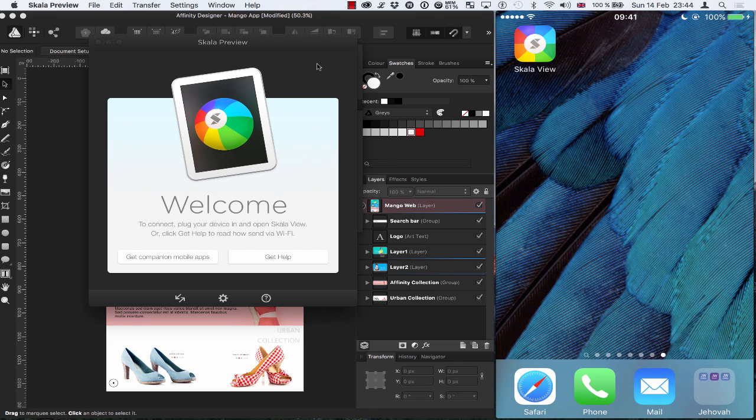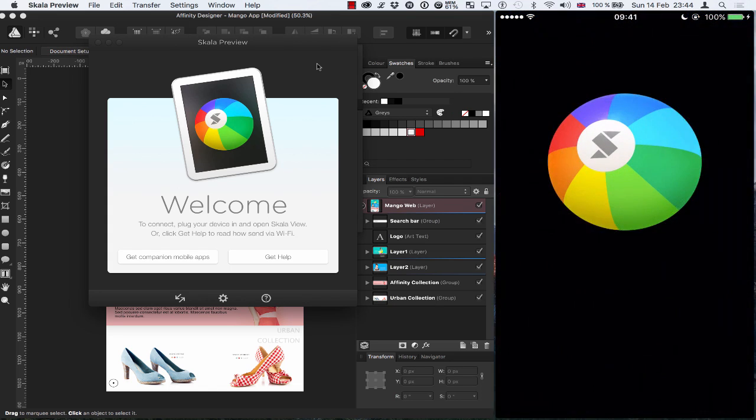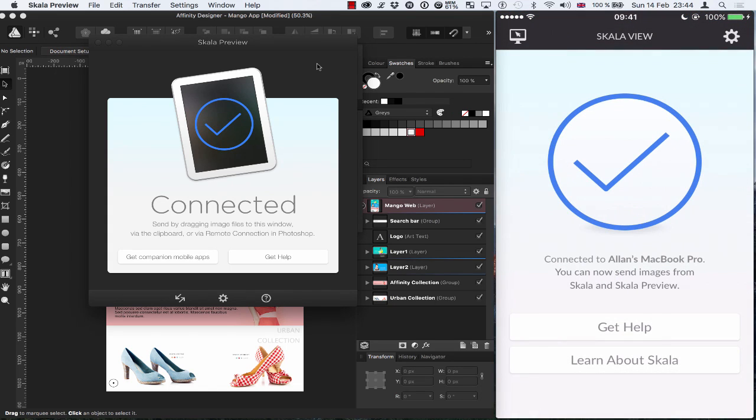Okay, so to get started, I need to open up Skala View on my phone. So I'm going to tap on the icon and there we go. Let's wait a second. And it gives the message and shows me that I'm now connected.